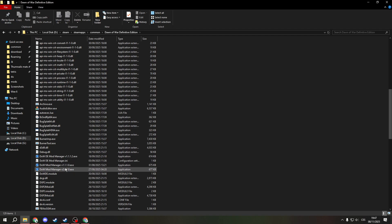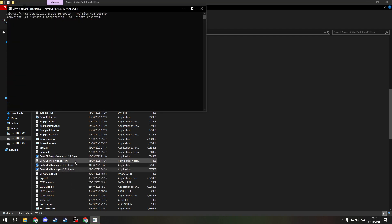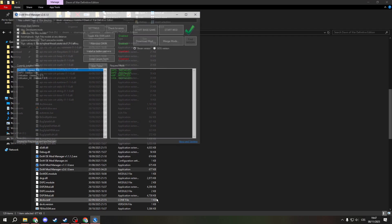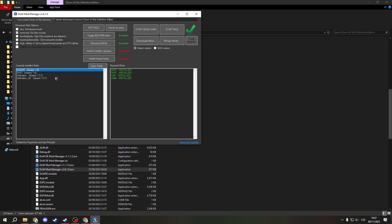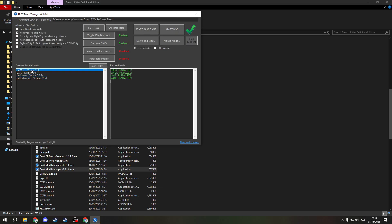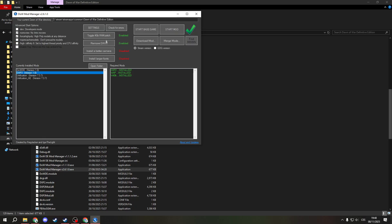As you can see, we have the Dawn of War Mod Manager here. Open it. Now you have some options here. Turn on this one. There are a lot of things like battle camera and larger font — you can experiment with that.